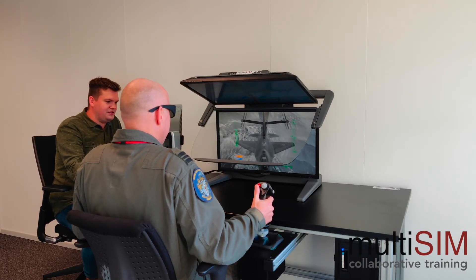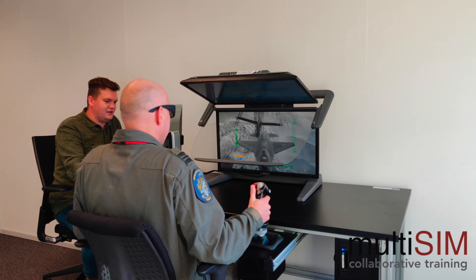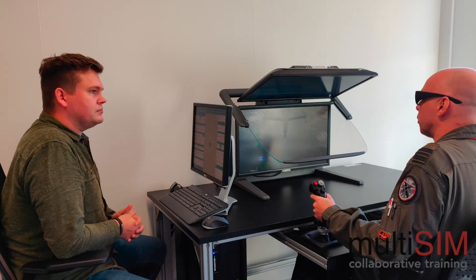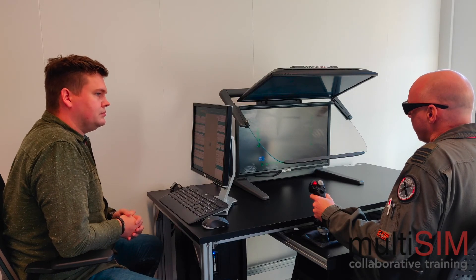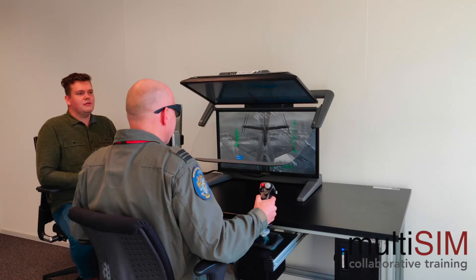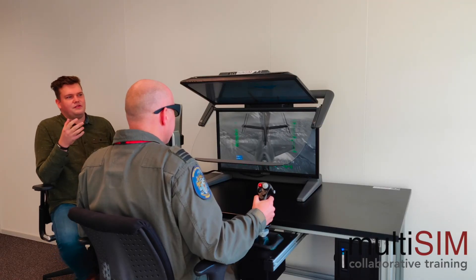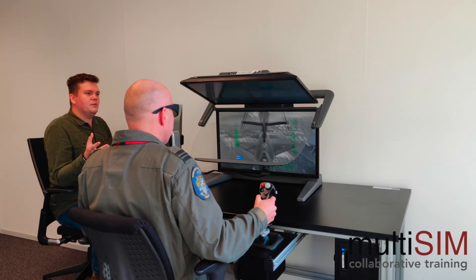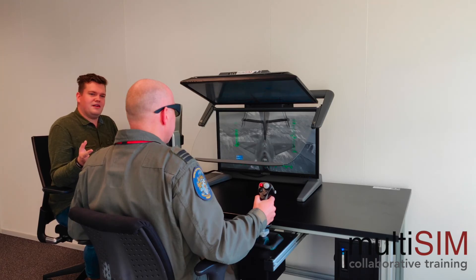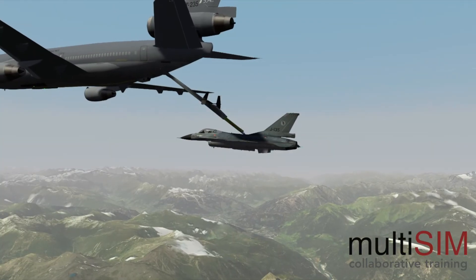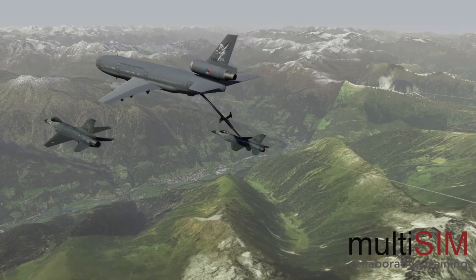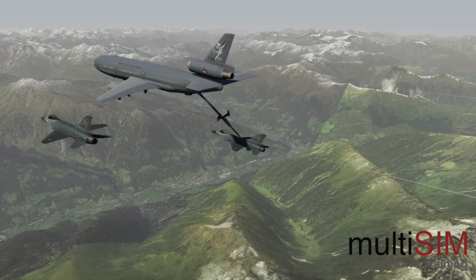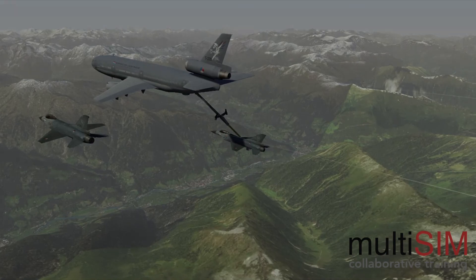This is a big leap forward compared to watching videos of missions from a video recorder as they do now. The cost-effective refueling simulator that Multisim has built suits the need for skills training and retention of boom operators.